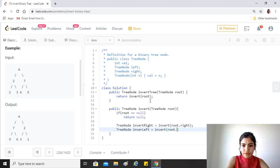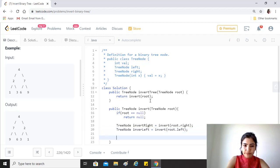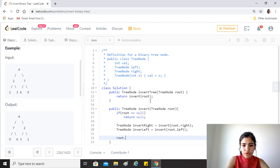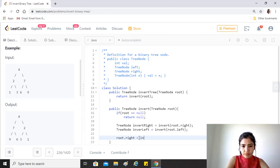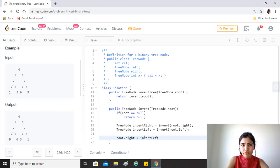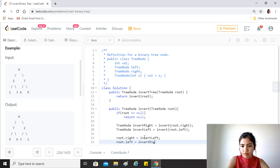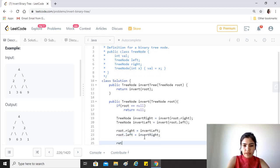After that, all we have to do is that the root.right would point to invert left because you want to swap it, and root.left would be invert of right. And then we just return root.